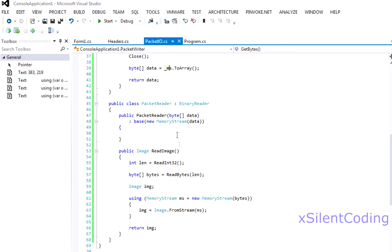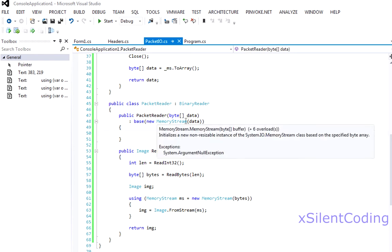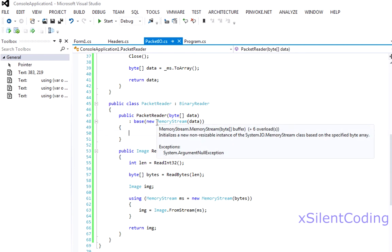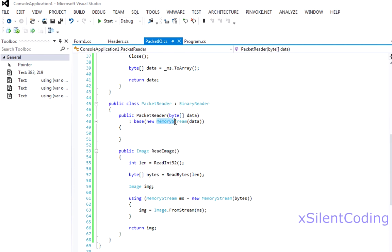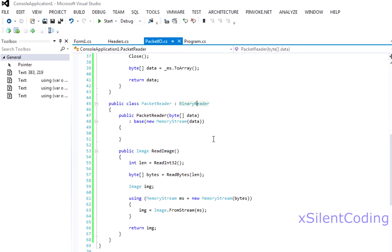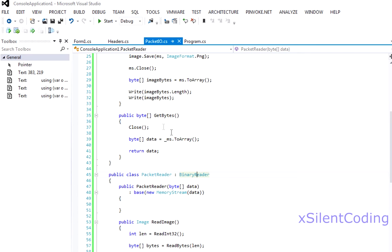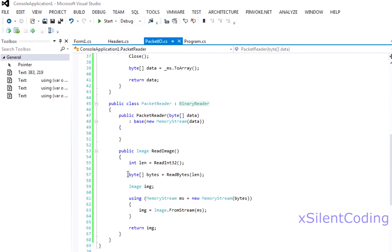And then we created our packet reader which will take the data we received and pass it down to the binary reader. And it also has read integer and many things we'll need, and then we also have our custom read image which gets the length as we did up here, we read the bytes, and then we use